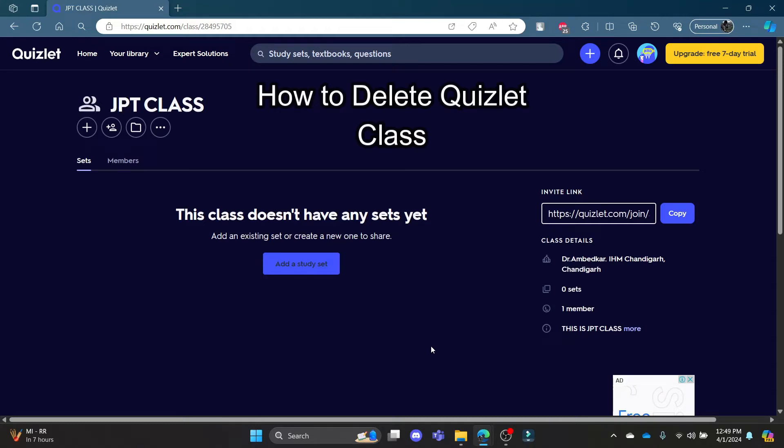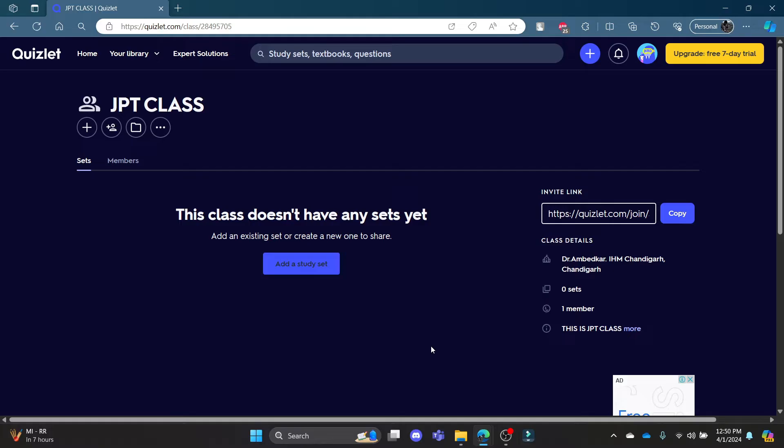Do you want to know how you can delete your class in Quizlet? If yes, then this video is for you. Hello and welcome to AI Basics. It's your host back again with yet another interesting tutorial video. In this video I'm going to teach you how you can delete your class in Quizlet.